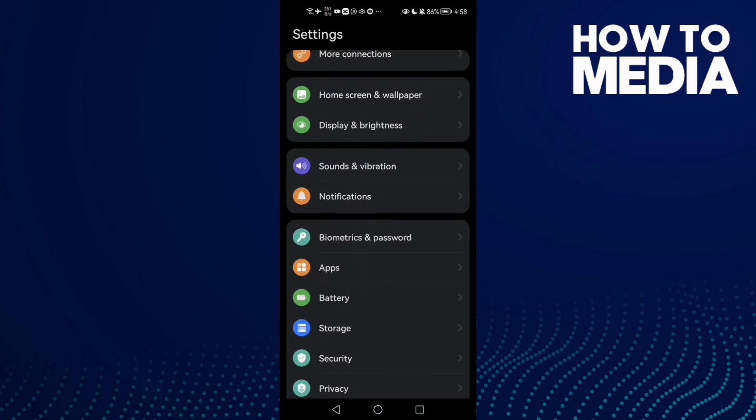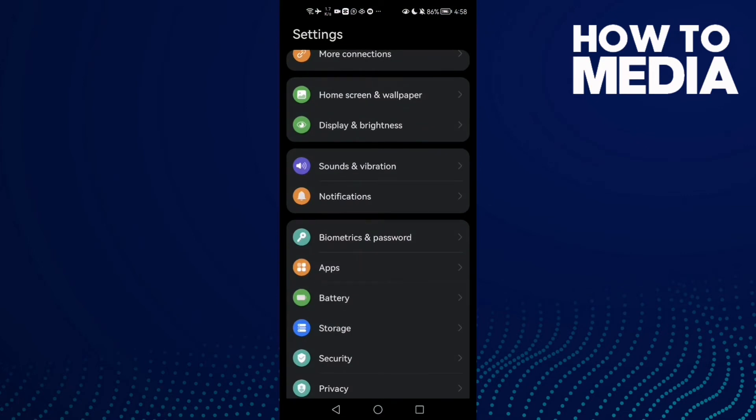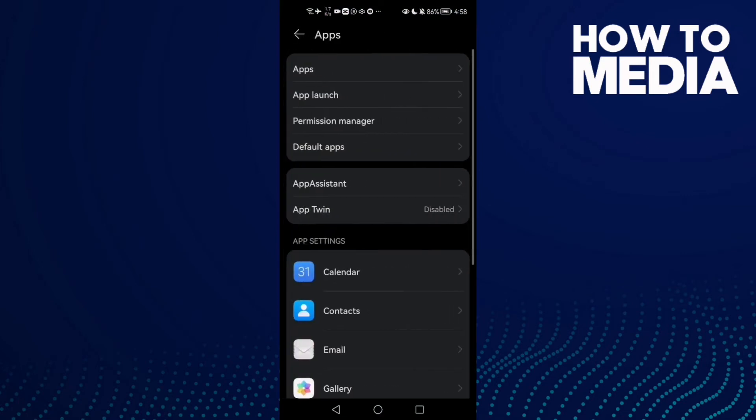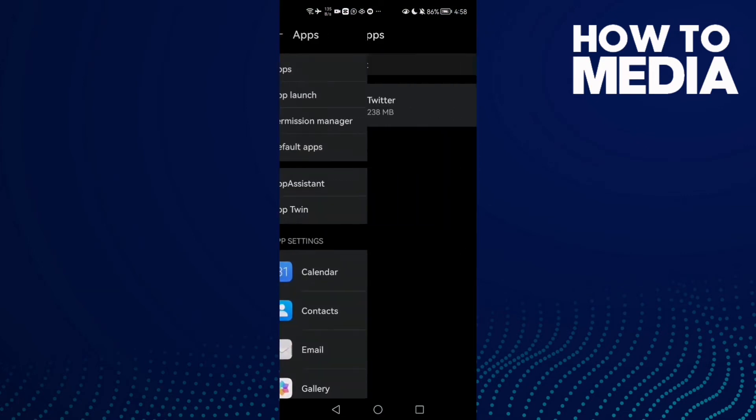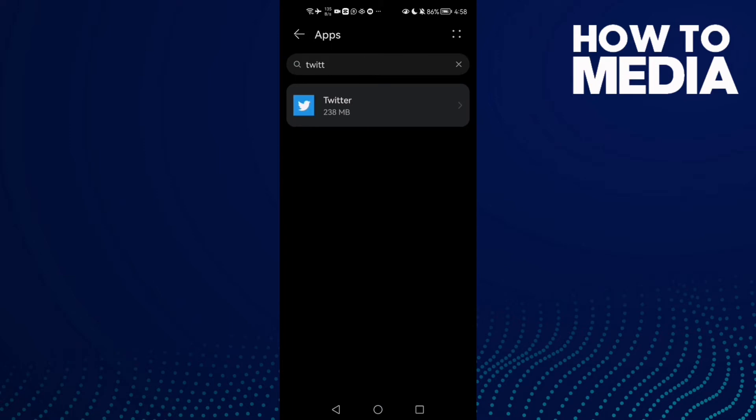First, open settings and now click apps and then click apps again.